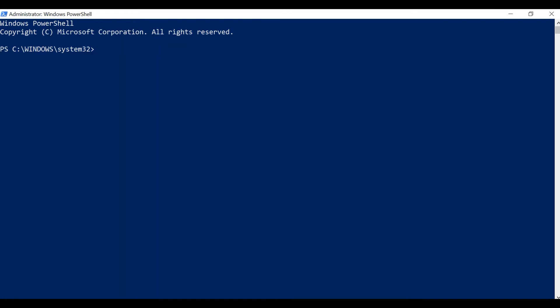First I'll show you how you can change folder location in PowerShell scripts. For that we have the command 'cd'. CD means change directory. If you use double dots with cd, it will take you one step behind in your current location. If we pass a backward slash with cd, we move to the drive location. If you want to move to some folder, you need to pass that folder name as a parameter, so 'cd cs-tutorials'.